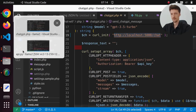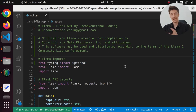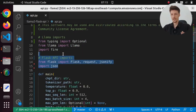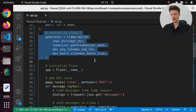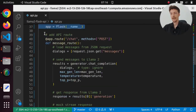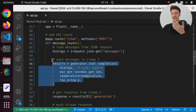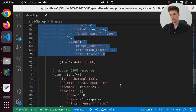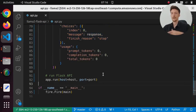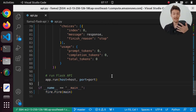My original code was created by modifying the example chat completion script from the official LAMA2 repository. I added Flask imports and JSON, initialized LAMA in the main function, then initialized the Flask application and created a message route that gets messages from the request and sends them to the LAMA2 model. I get the response back and answer with either a stream response or a regular response. Then we just run the Flask API. It's very simple and it actually works.